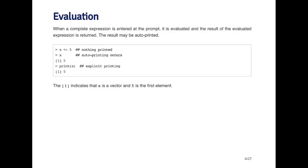Now when I type x and hit enter, it prints out the value five. When you type in x and hit enter and it prints out five, that's called auto-printing. When you just type an object's name and hit enter, R will by default auto-print the value of that object. This is the same as calling the print function on that object. You can explicitly print an object or auto-print an object. This sounds a little complicated, but it's really just the natural thing to do and what most people would expect.